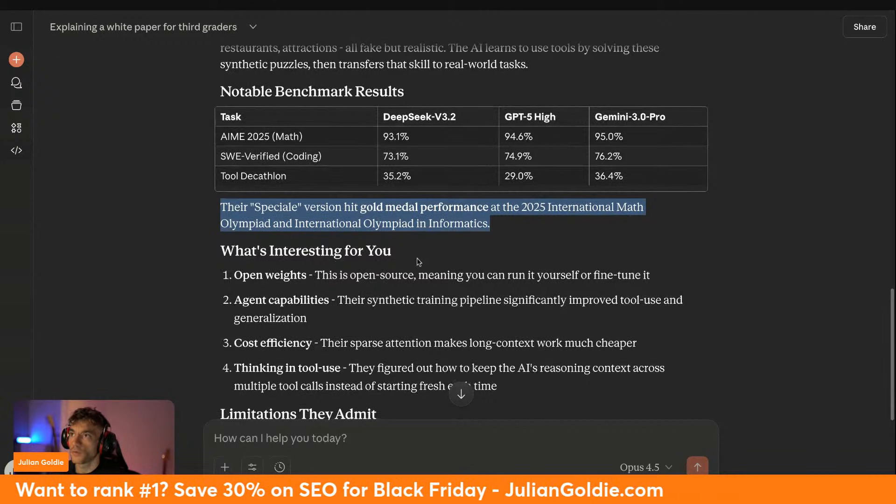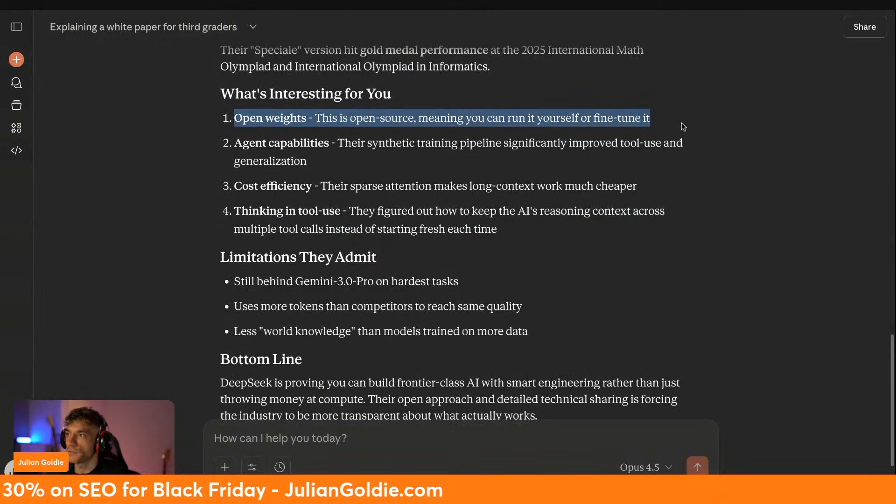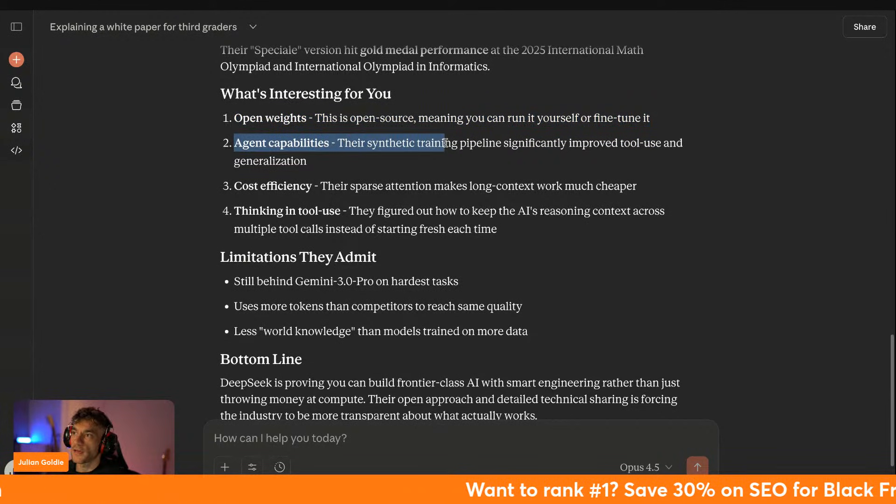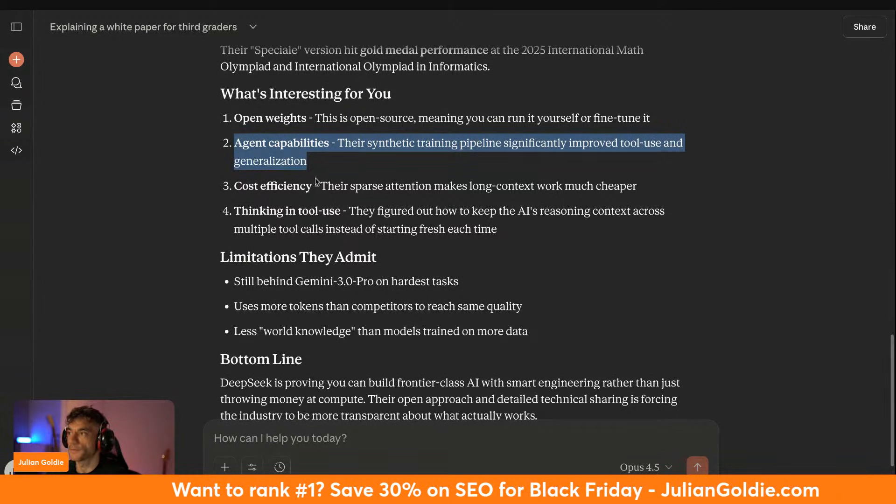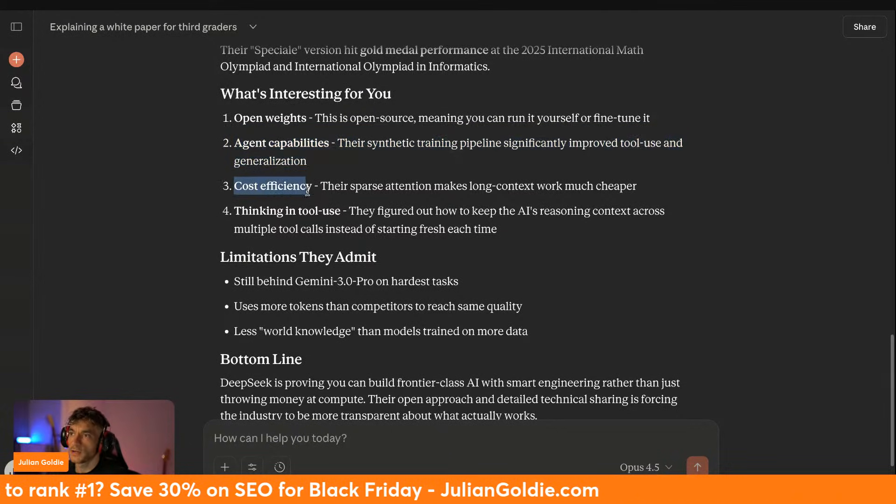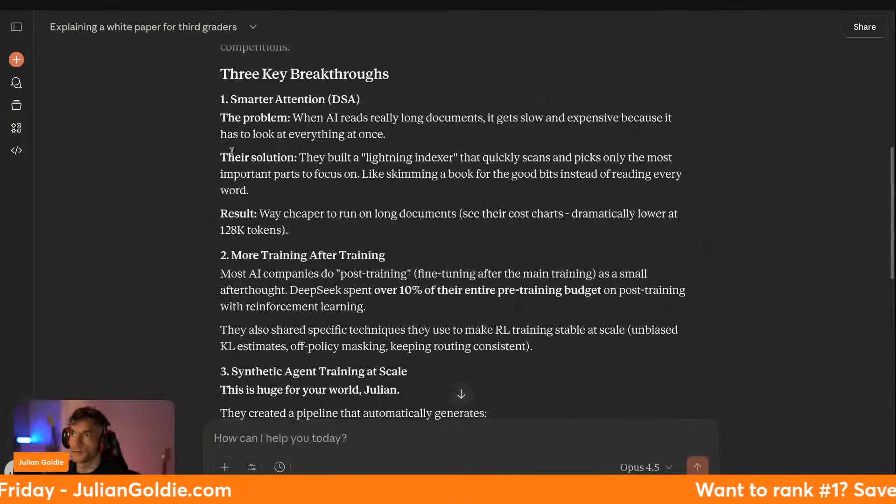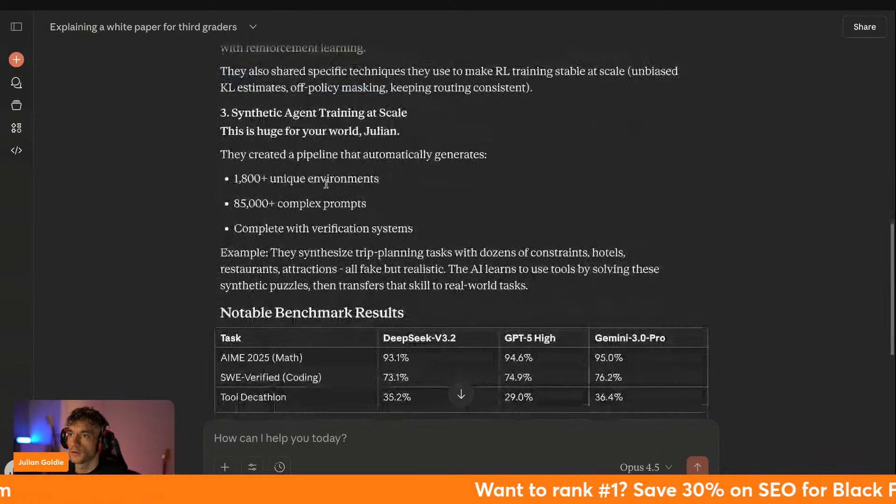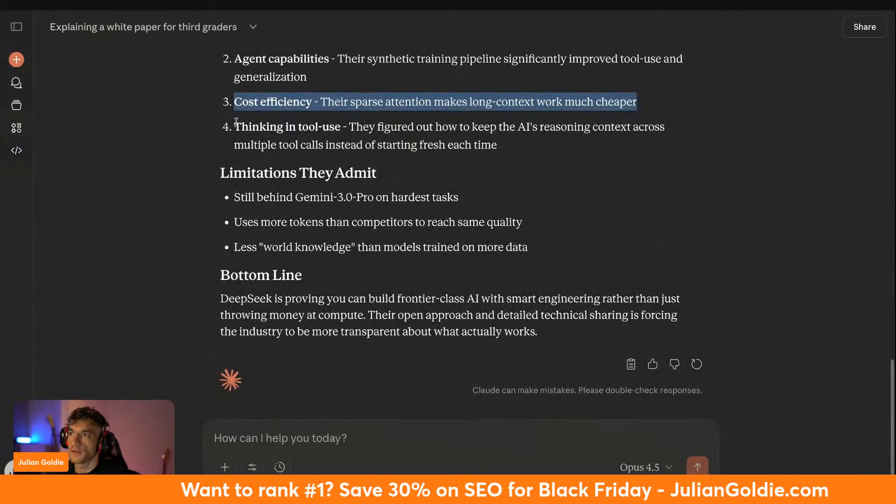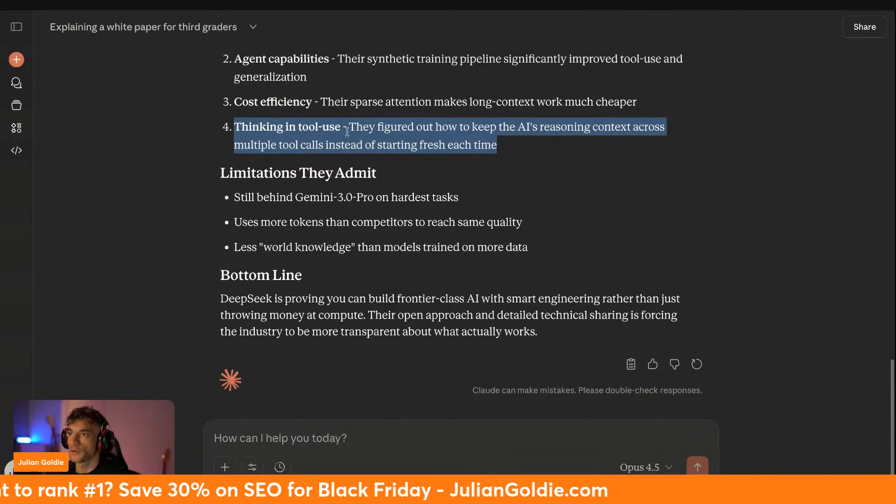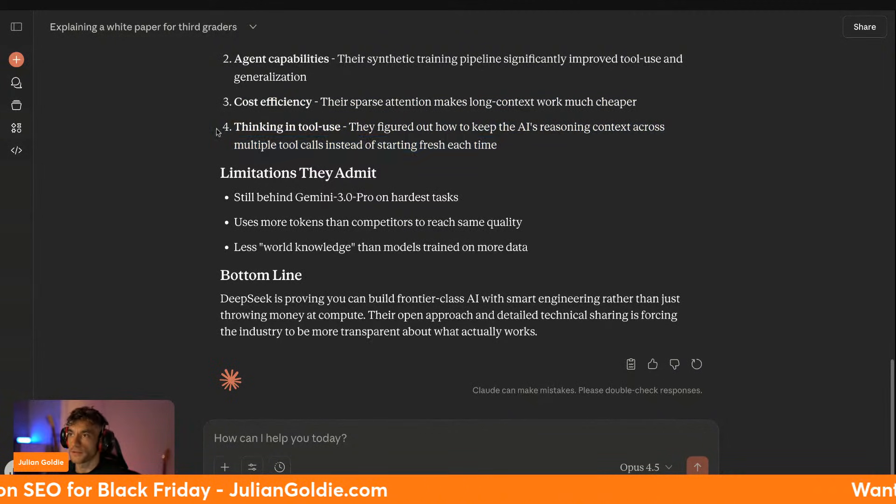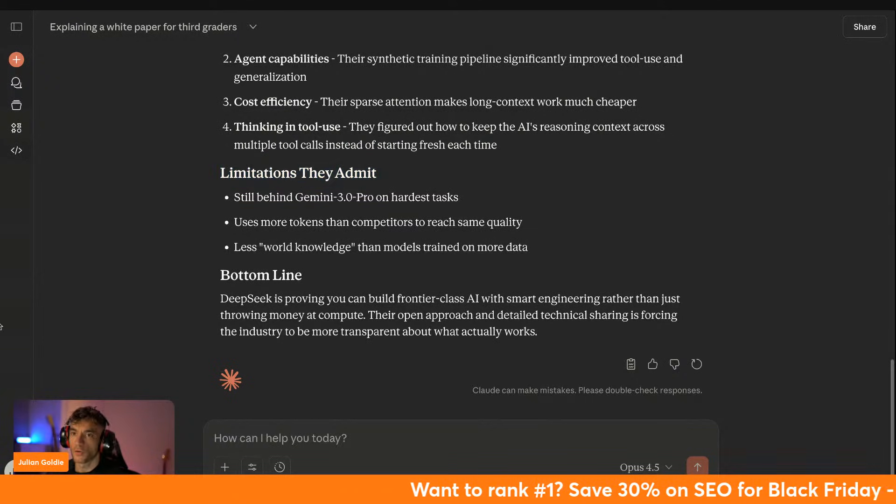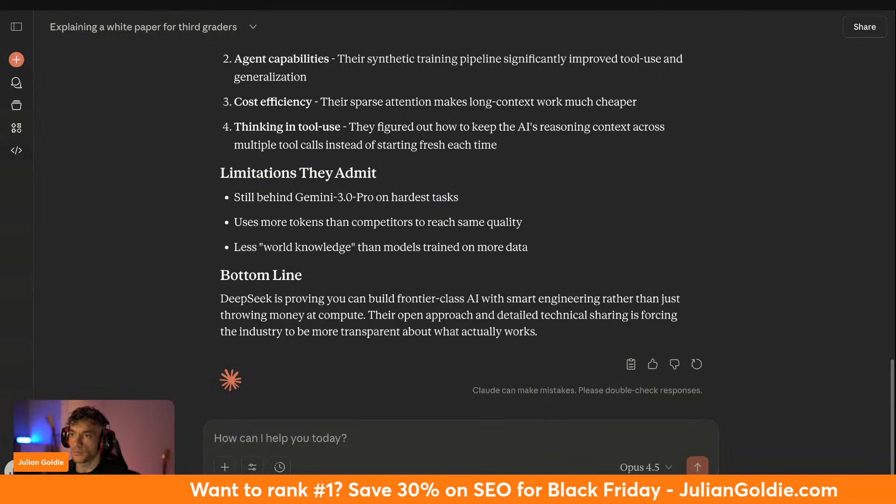So why is this interesting for you? Well, number one, it's open source. You can run it yourself or fine-tune it and run it locally. Number two, agent capabilities. So they have a synthetic training pipeline which is basically designed to use tool use and improve tool use. Number three, cost efficiency, because they're using that DSA, as we were talking about before, smarter attention method, that actually makes everything much more cost efficient. And then they've got the Thinking method which calls multiple tool calls instead of starting fresh each time. And also, you know, they've outperformed in some ways other tools like, for example, Claude, ChatGPT, and Gemini 3.0 Pro.